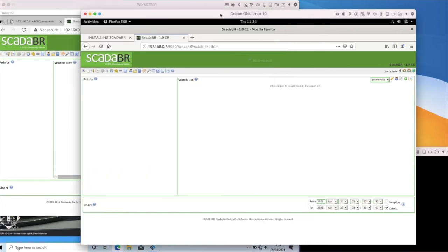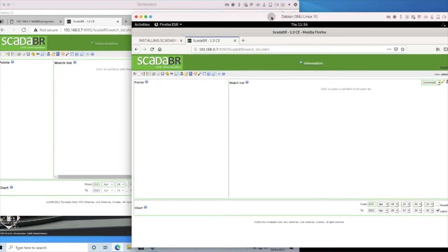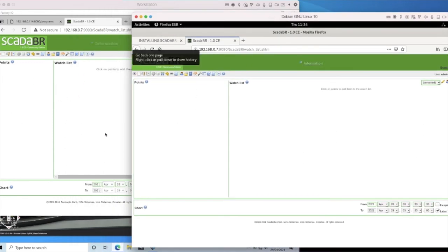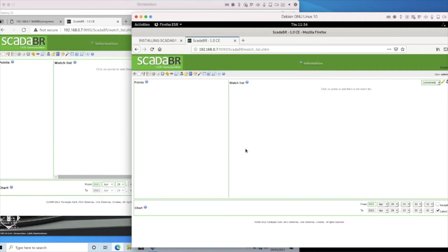I'm now able to access SCADA BR from this PC using the IP address. I can test this works from my workstation as well — loading a browser and typing the IP address with port 1990 and folder scada.br. I'm able to log in to SCADA BR both on my local PC and on a remote host or workstation, so I can see across networks. Next, we want to configure and set up SCADA BR with our watch list.